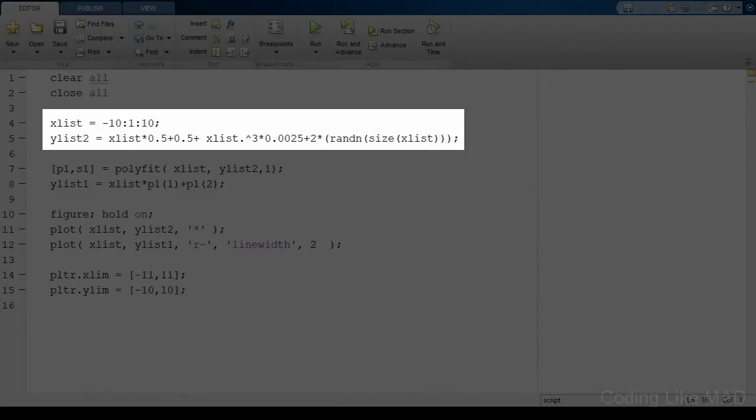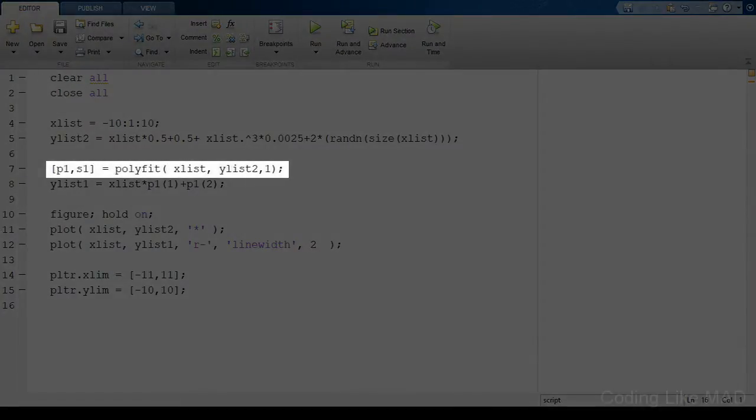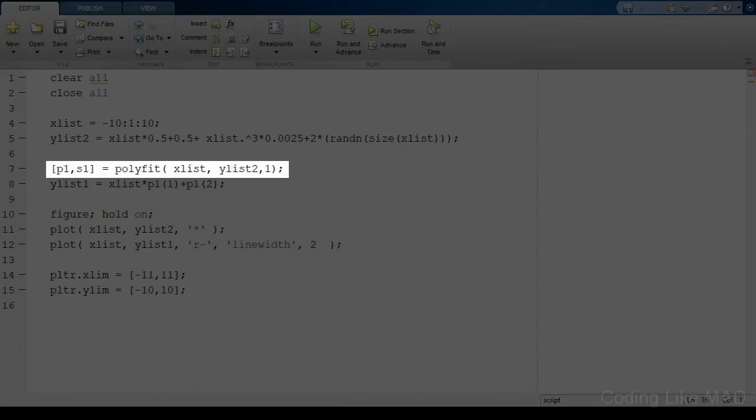In this code we use the polyfit command to fit our x and y data points and we pass it a third argument. In this case the number one. Not surprisingly this is specifying that we want a linear model. If you wanted a quadratic model you would use the number two for the third argument. The p parameter in the output contains the fit coefficients and the output s parameter contains the fitting quality metrics.